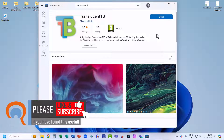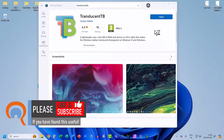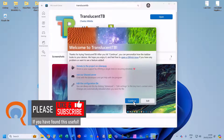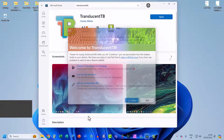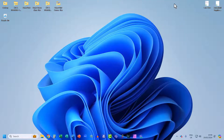Once it's downloaded, you'll get an Open button — click on that. Then click Continue, and you can close down the Microsoft Store.